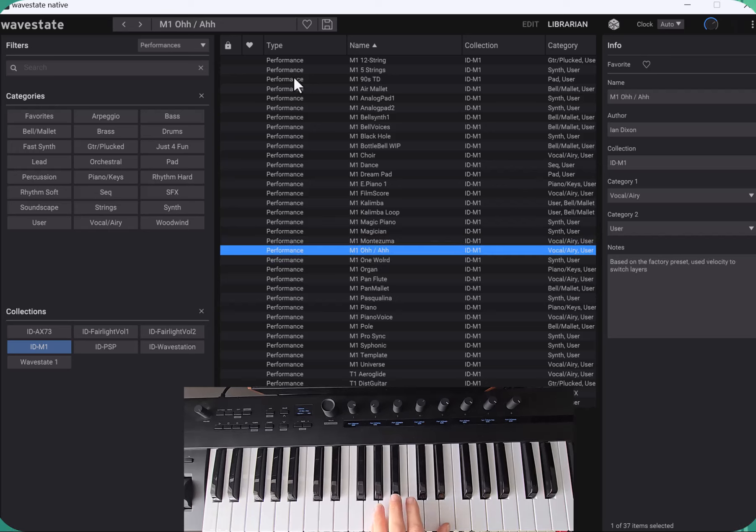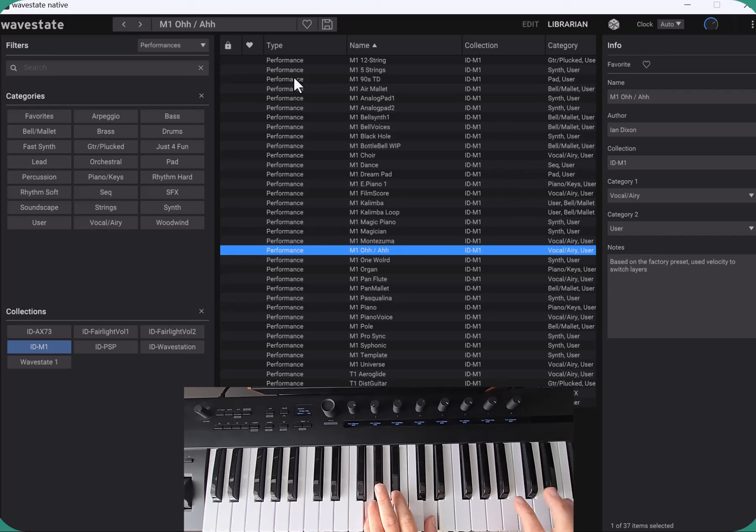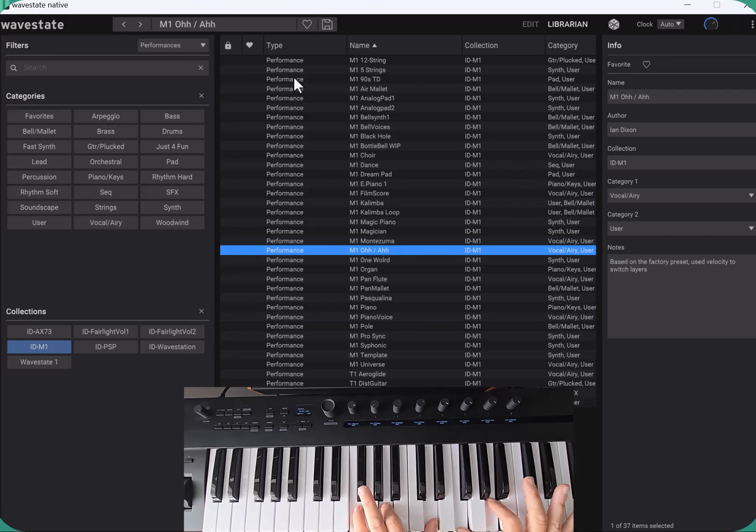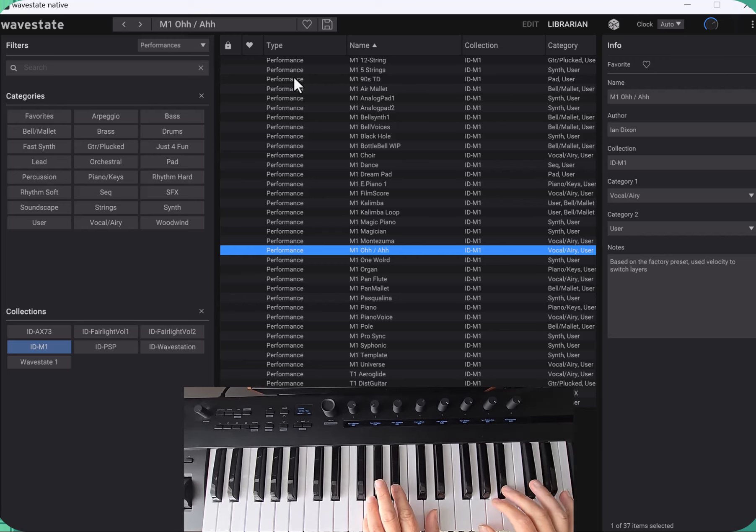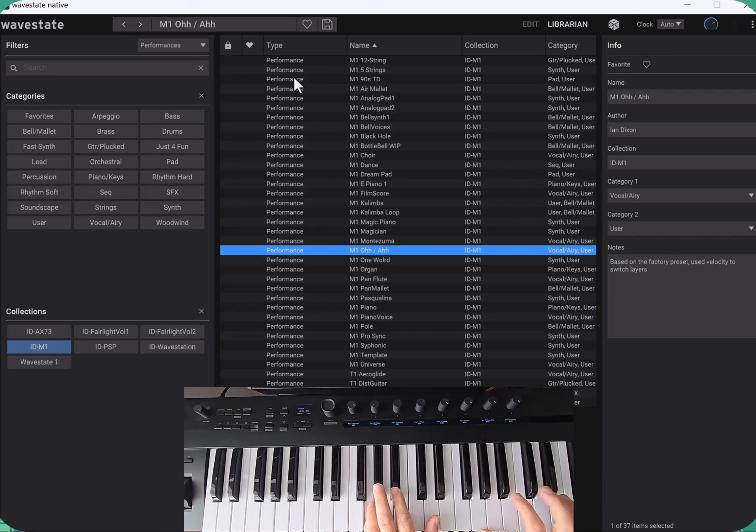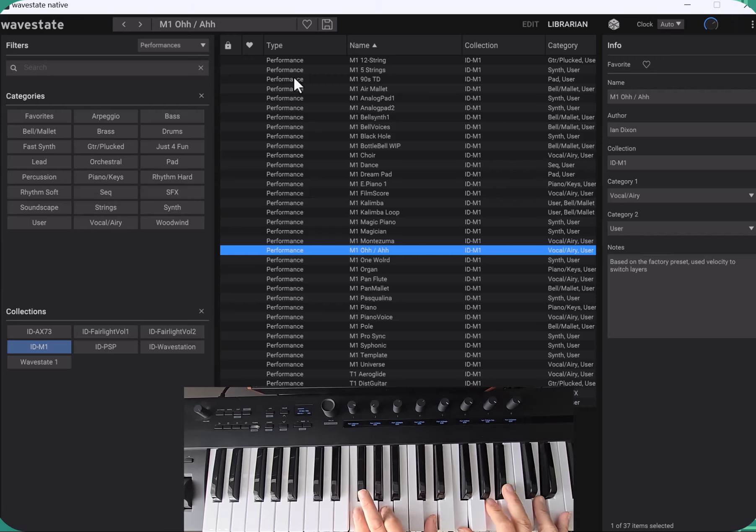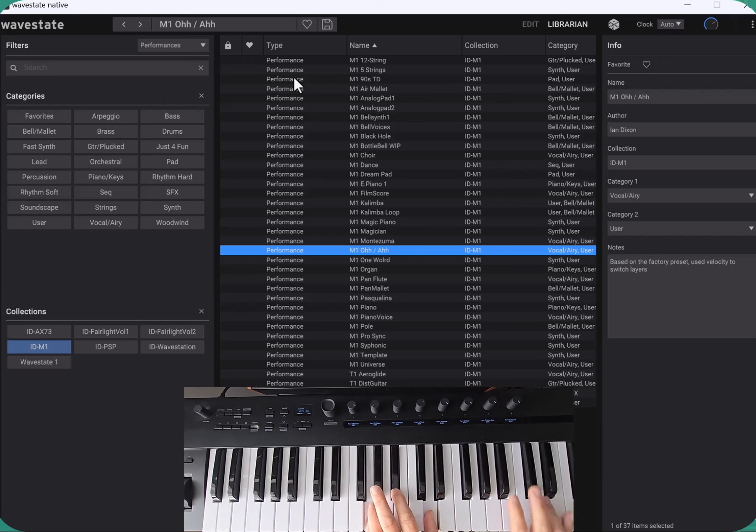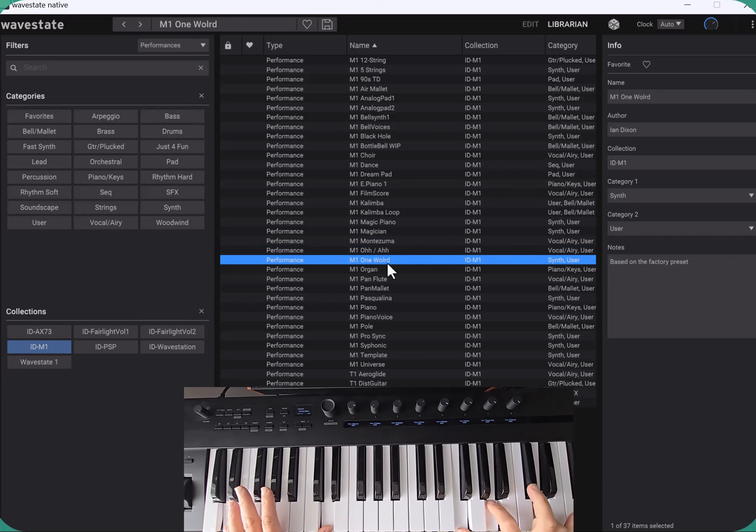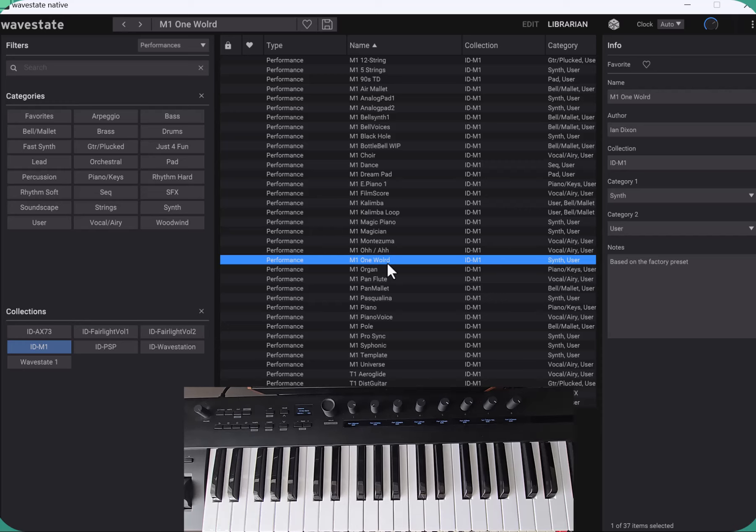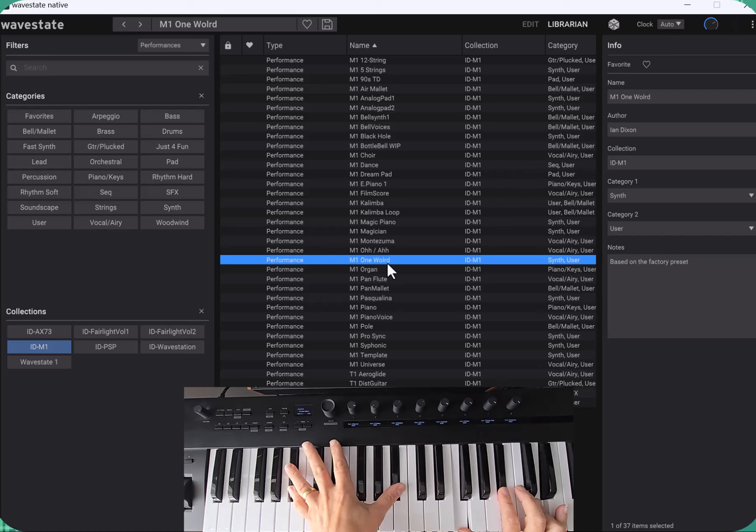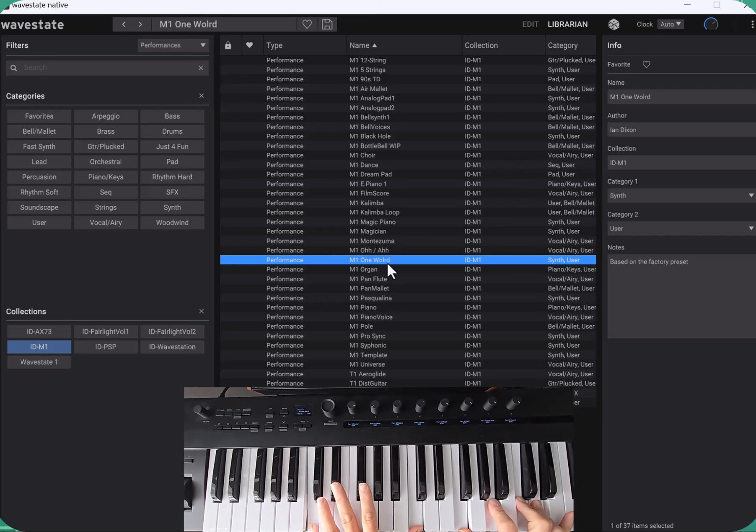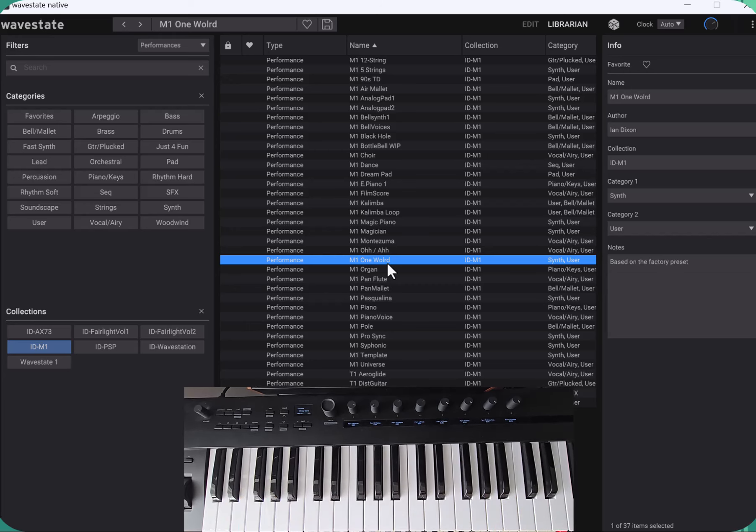This one is quite a famous one, O.R. Using velocity switching to switch the samples around, so low velocity you get the O and then higher you get the R. It's called One World, again a factory one.